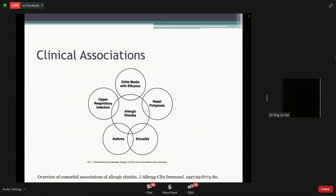Allergic rhinitis is also important because there are many associated clinical conditions. For example, asthma can be made worse and is related to allergic rhinitis. Other conditions like sinusitis, nasal polyps, and even a chronic cough have been shown to be increased in patients with allergic rhinitis. So keeping the sinus problem under control will actually improve your other symptoms from related conditions.